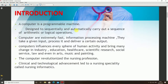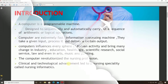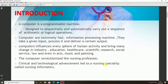A computer is designed to sequentially and automatically carry out a sequence of arithmetic or logical operations. Computers are extremely fast information processing machines — they can take a given input, process it, and deliver a certain output. A computer influences every sphere of human activity, bringing changes in industry, education, healthcare, scientific research, social services, law, science, art, music, and painting. The computer has transformed the nursing profession.